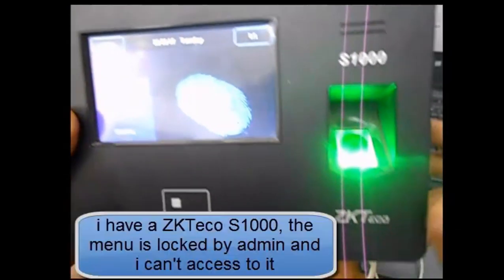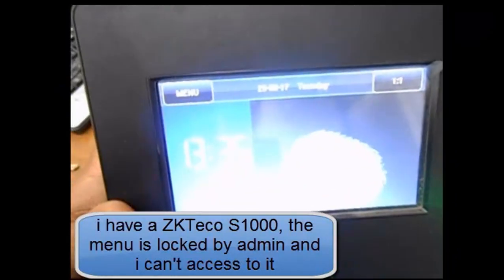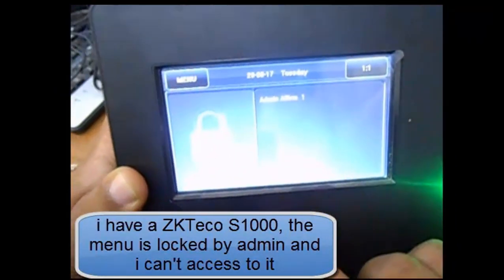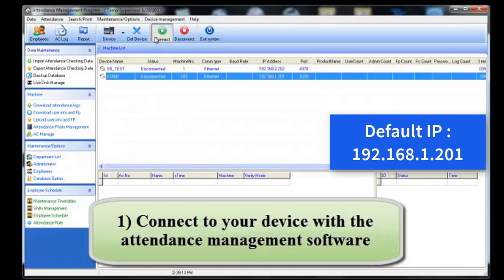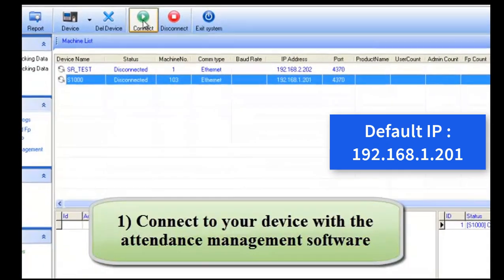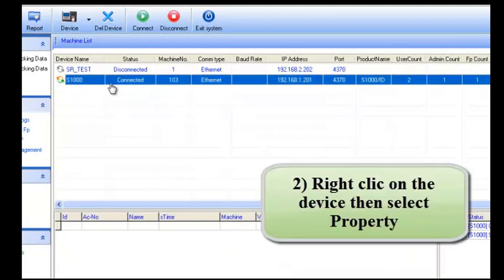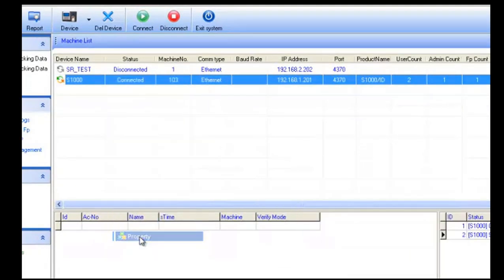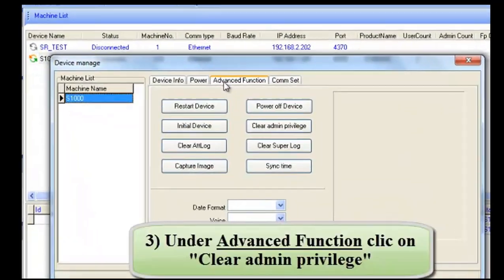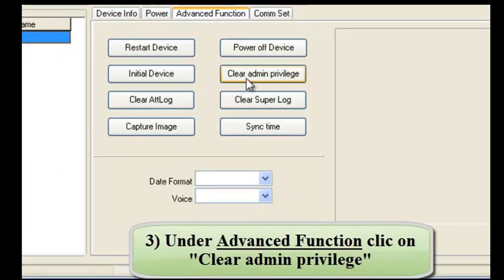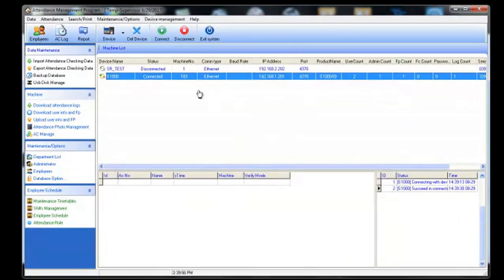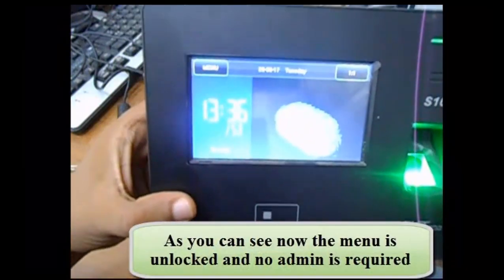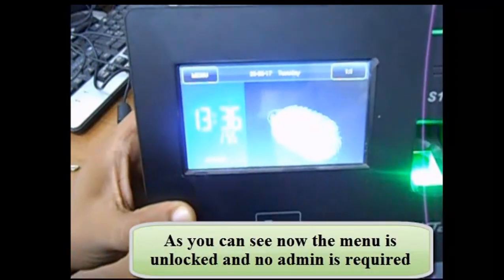Here I have the DS1000 device which is locked with an admin password. The IP address is the default and has not been changed, so I'm going to connect with the software, then right-click, choose Properties, go to the Advanced Function tab, and click Clear Admin Privilege to unlock the device. After this, pressing the Menu button will access the menu without any problem.